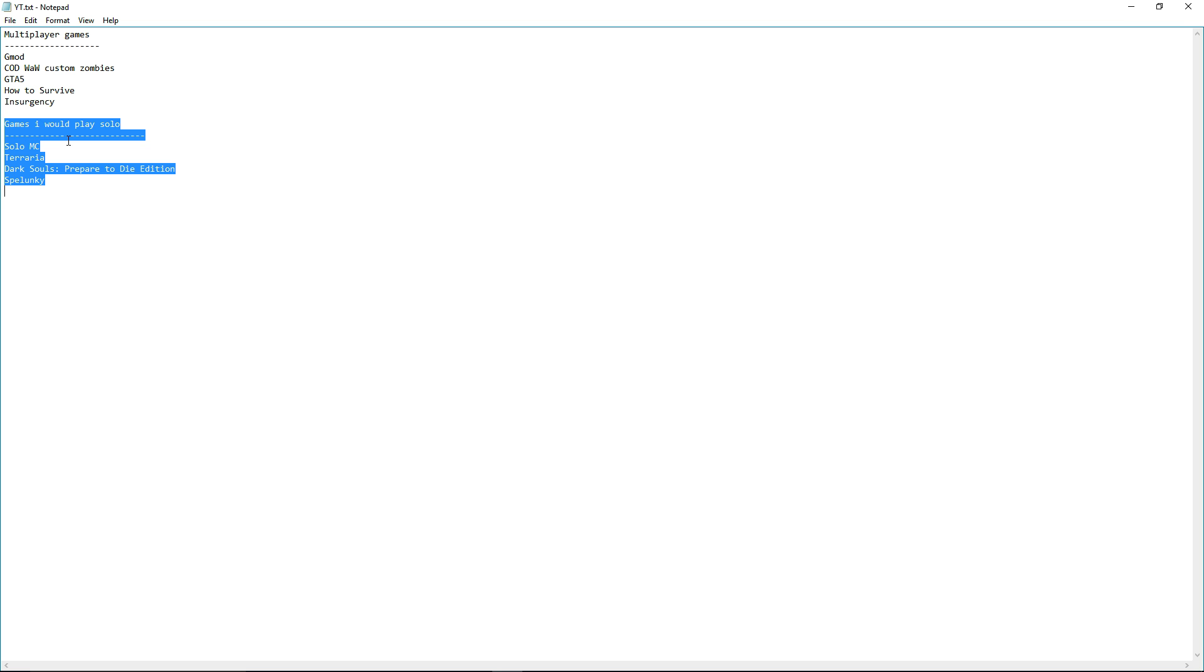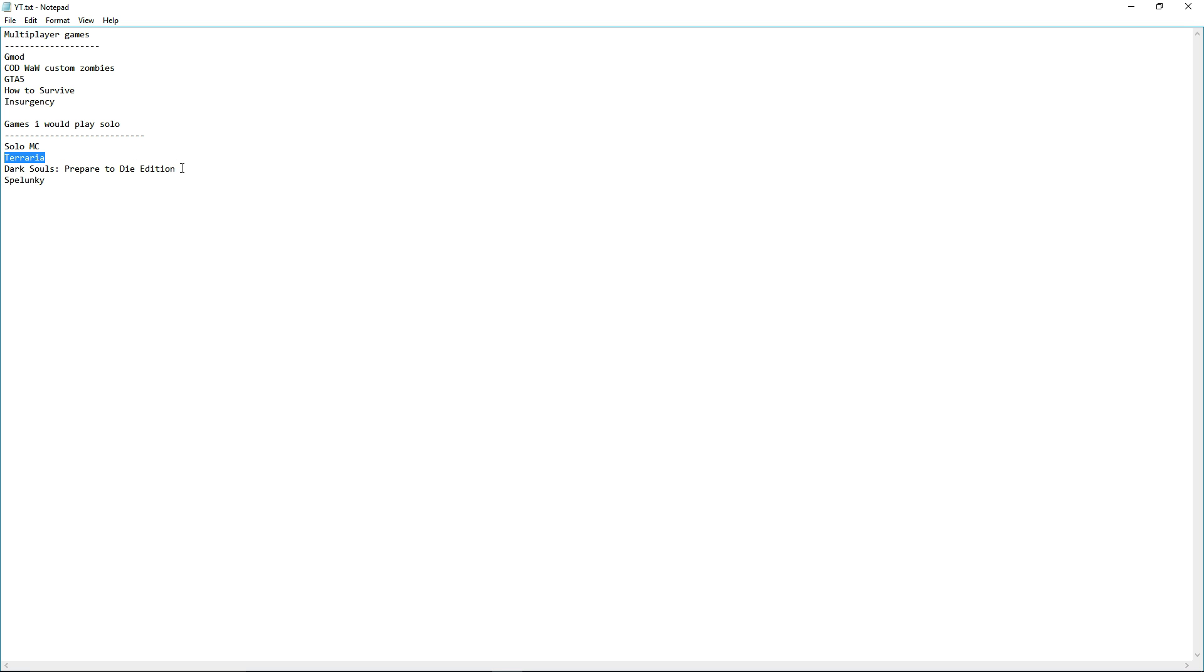Even though, stuff. We got Terraria, or Terraria, however you guys pronounce it. Yeah, I'd be doing a solo run of that, hopefully trying to get to all the bosses.